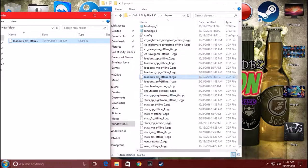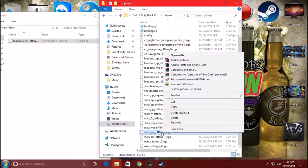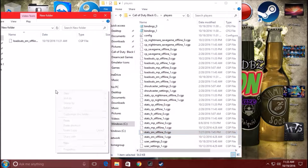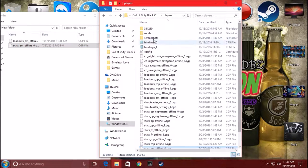Now you're going to look for the second file. The other file is a stats file, and it's going to be called Stats_ZM_offline_0. Take that file, right click it, and go to Copy. Then paste it to that same desktop folder. Now scroll up in your Players folder and look for Mods.